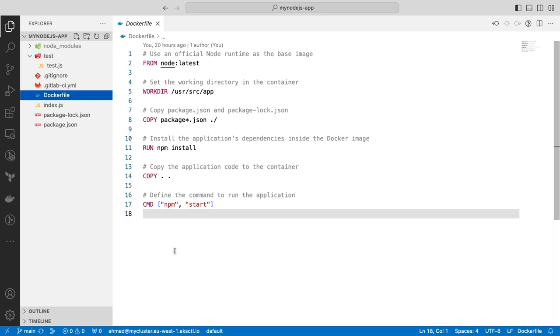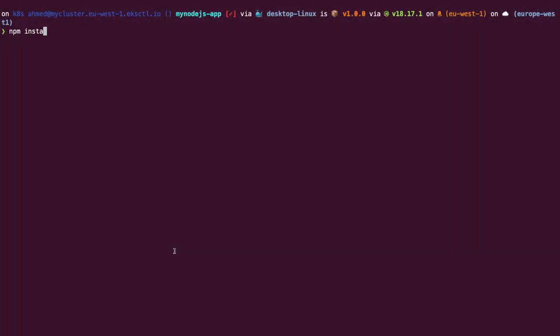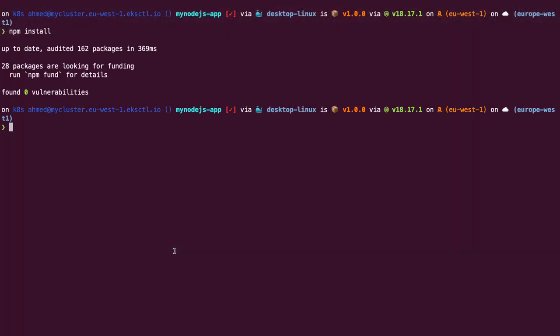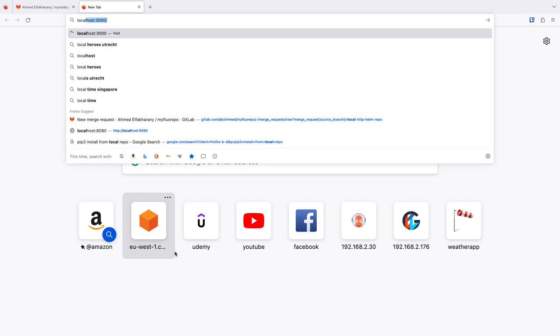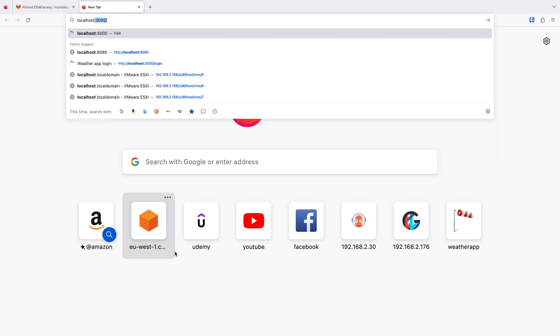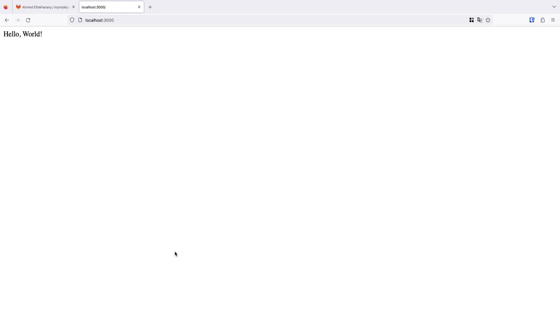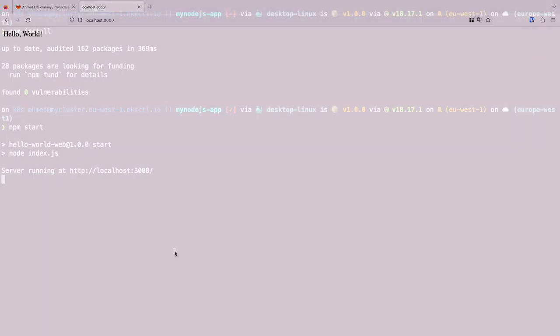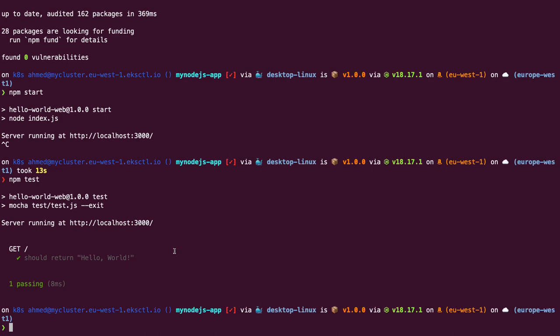Before going any further, let's test the application's appearance without packaging or running any pipeline. Just test it on our local machine. So, in the terminal, we can just run npm install to download any dependent modules. Then, we can run npm start, like Docker would do when it packages the software. The application is now running. We can navigate to the browser to localhost, colon 3000, where the application listens. And we have our expected output. What about running the tests locally? We can do that by running npm test. As you can see, all tests are passing.